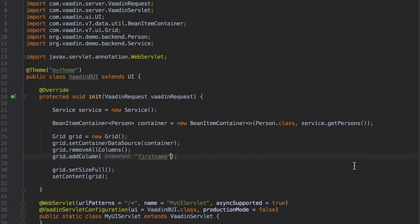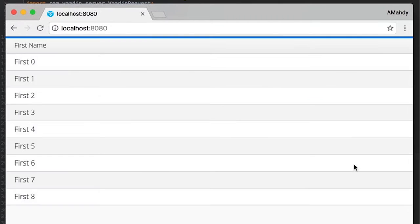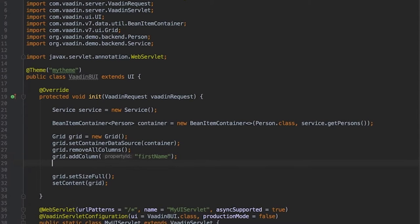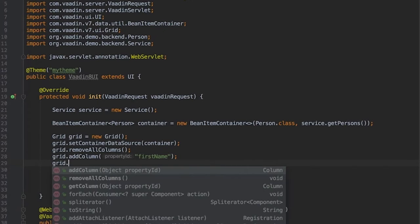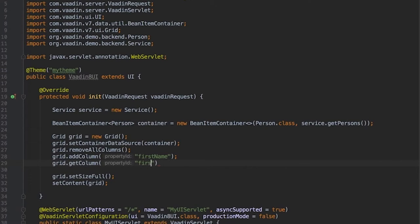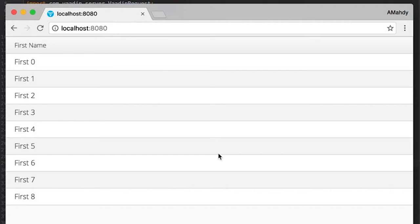We can fix it using static final string but still not optimal and not type safe. To change the header of the columns we have to retrieve the column again by its property ID. Trying not to make typos this time and then give the header caption. This works well.